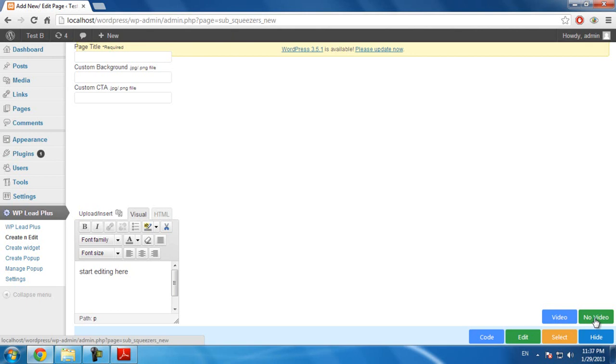And if you don't want to use video in your template, you click on no video. Now, I will use video. In this example, I click here.